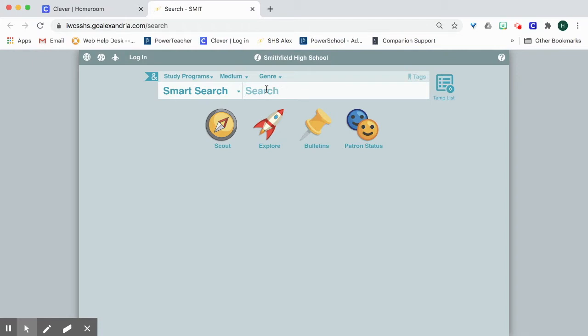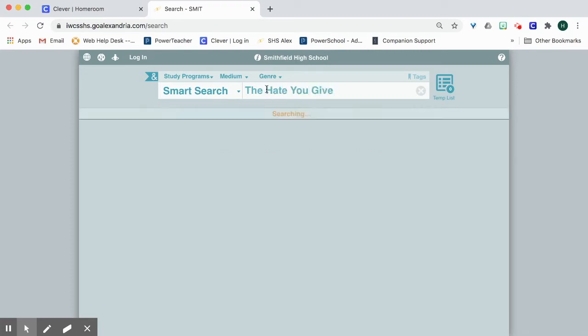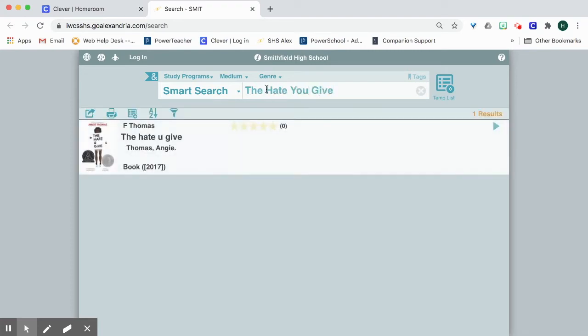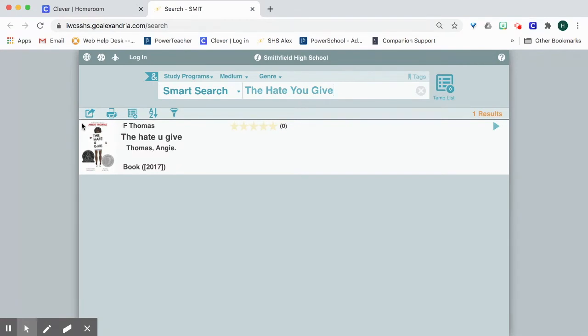Today I'm going to search for The Hate You Give by Angie Thomas. So it looks like the library does have this book. It is not checked out, and the reason why I know that is because when a book is checked out it will have a banner that says out right here.